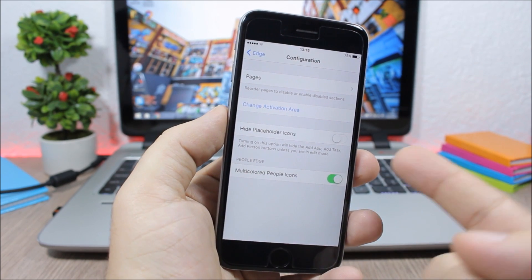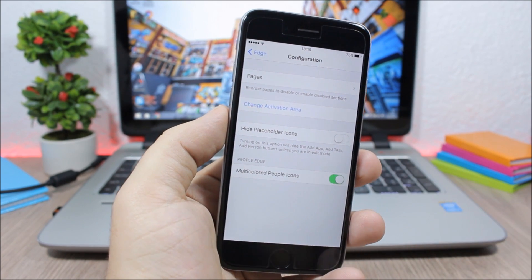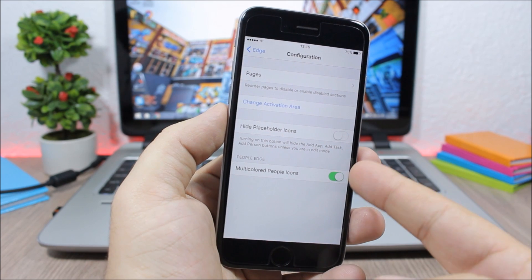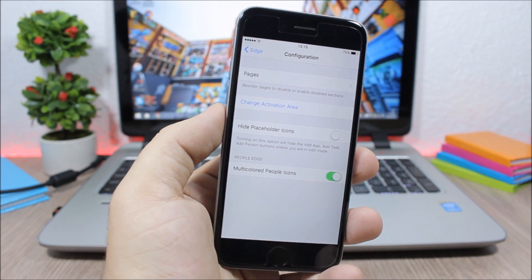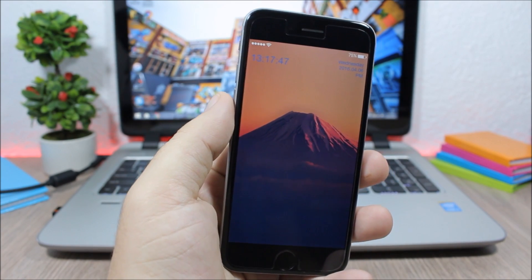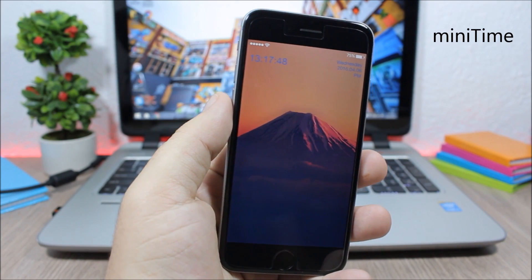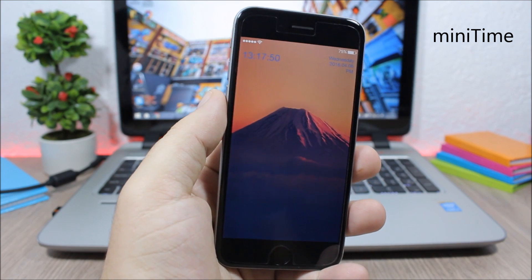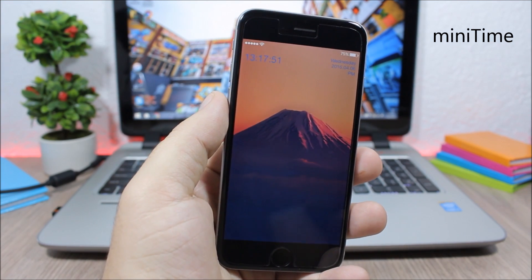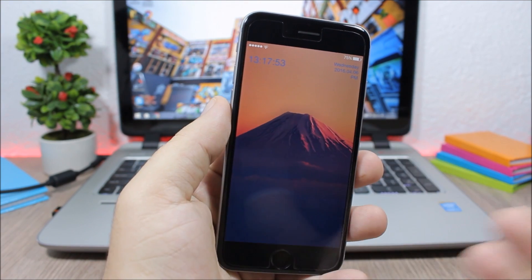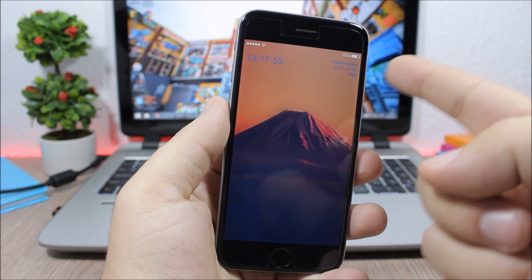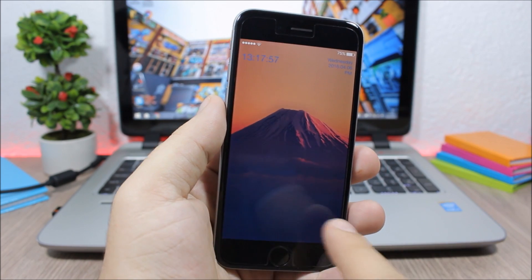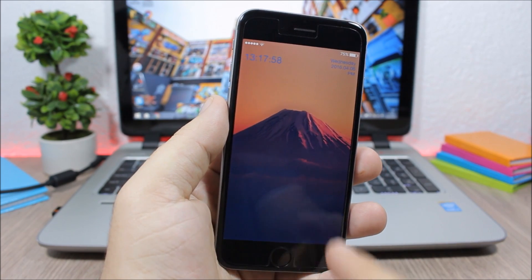Next is a tweak called Mini Time and it allows you to customize the lock screen of your device. As you can see you will have a small time on the left side of the screen and the date on the right side. You can also remove the slide to unlock and the grabbers.